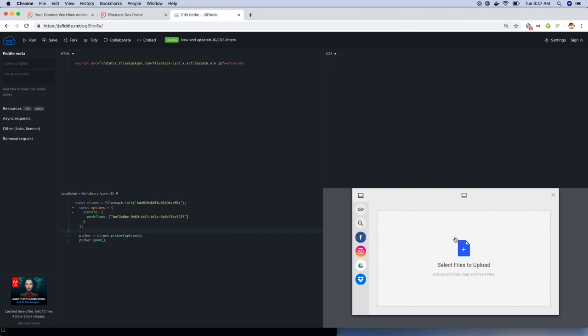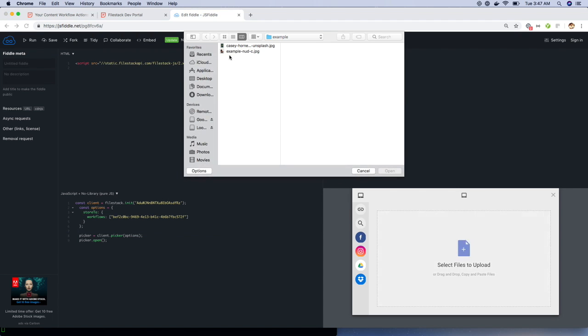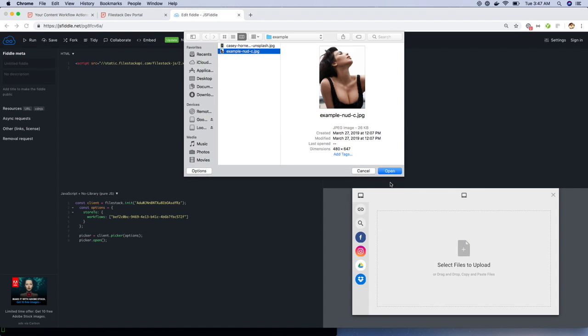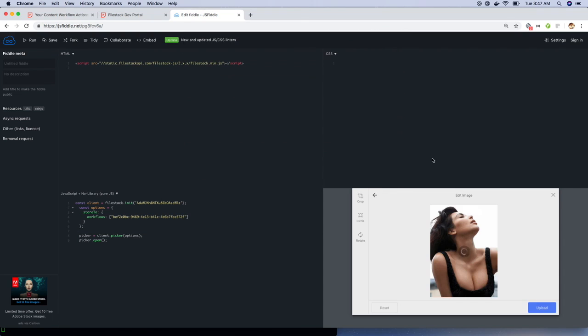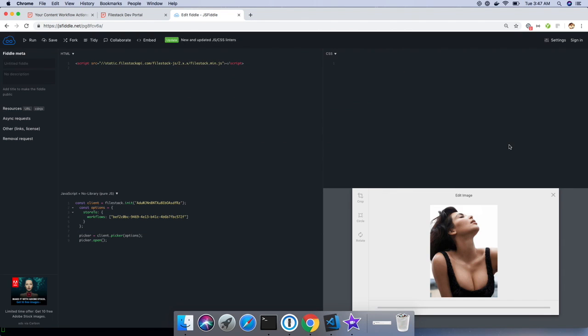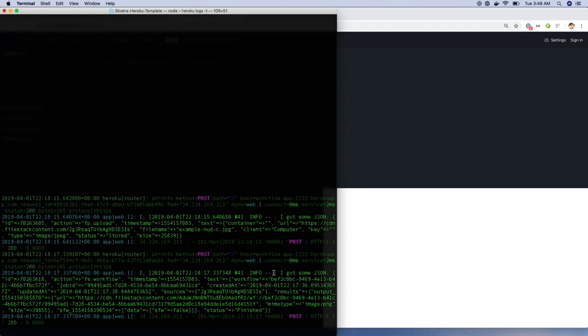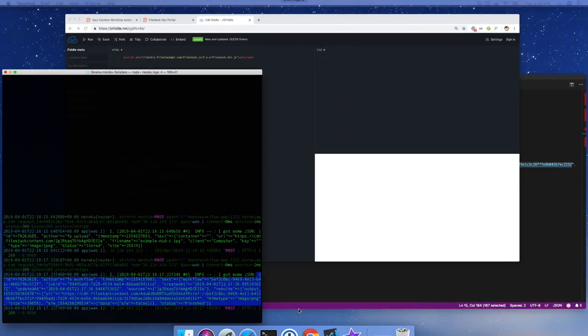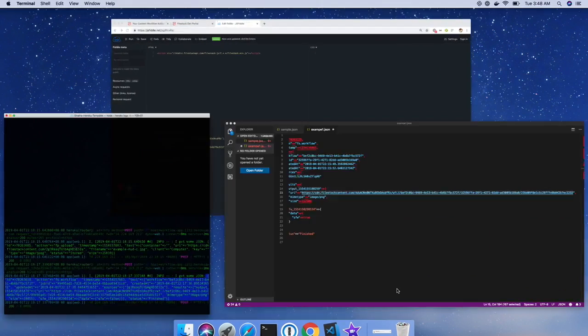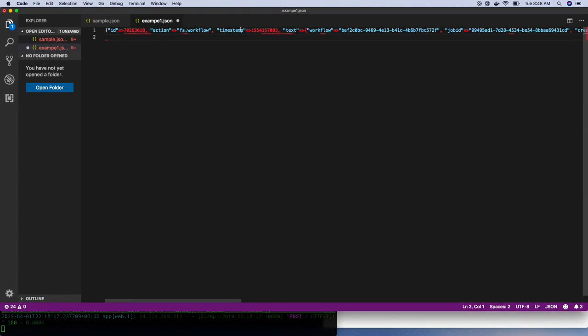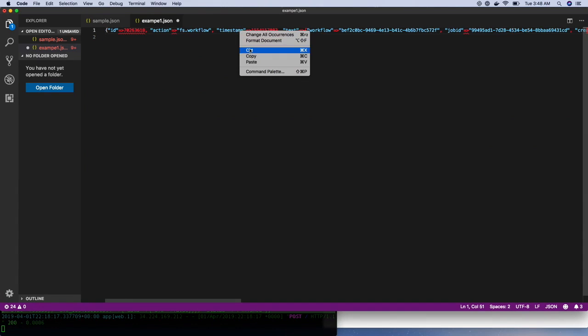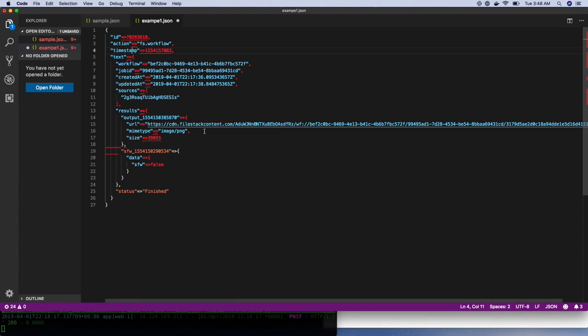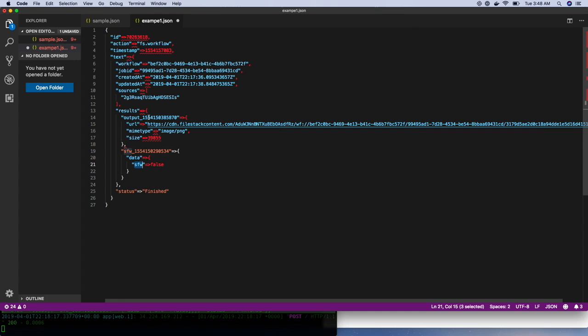Now, let's upload a not safe for work image. Once I upload the image, I should be receiving a JSON response in a bit. There you go. This is the JSON response I received. Let's copy this and examine it further. Here the image is in the PNG format as expected. The SFW value is set to false because the image that we uploaded is not safe for work.